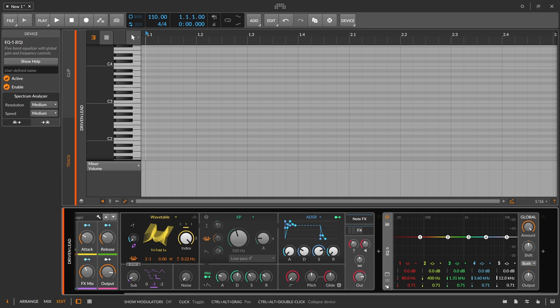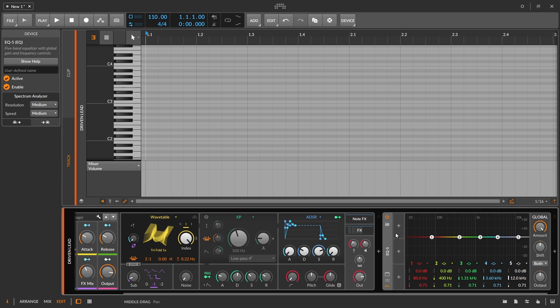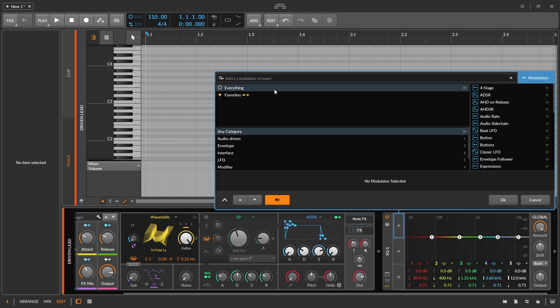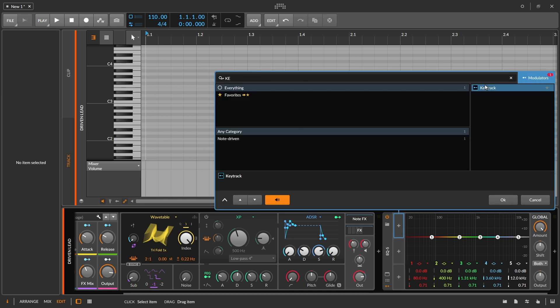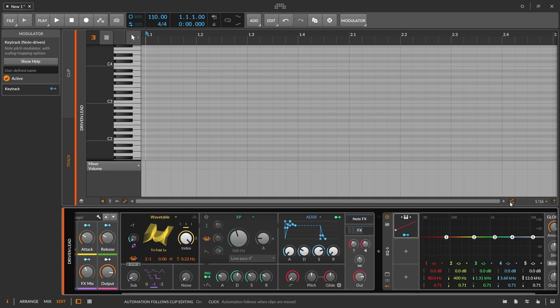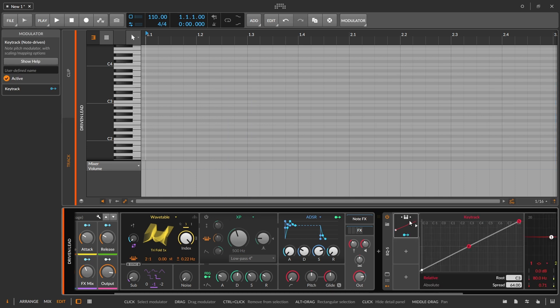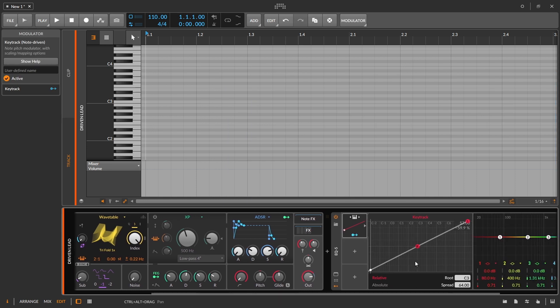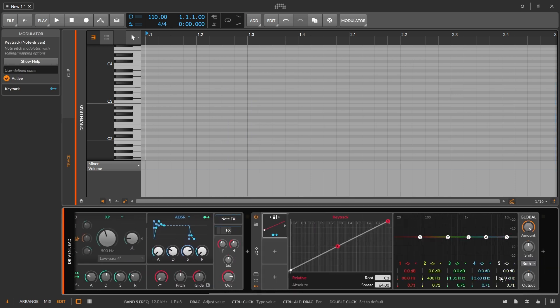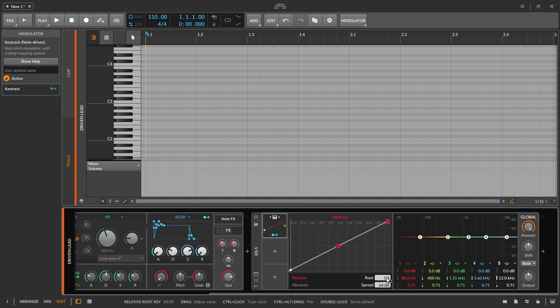So what we're going to do is add a modulator. And shocker, it's going to be the keytrack modulator. I just want to leave everything alone so that will make my life a lot easier. We can see that the root is at C3, and this is the one thing that's important. I'm going to make all of my decisions around that C3 note.